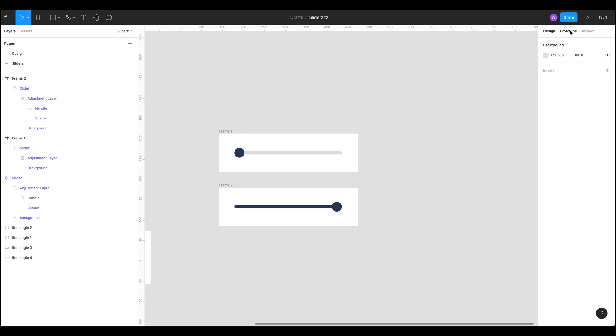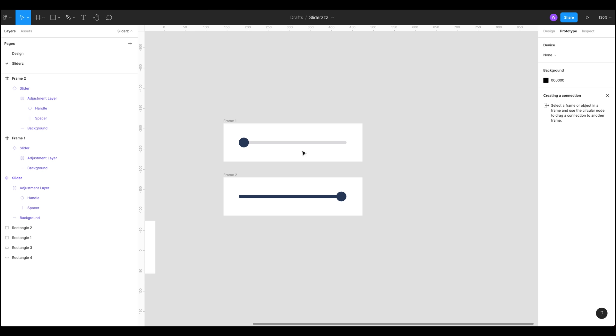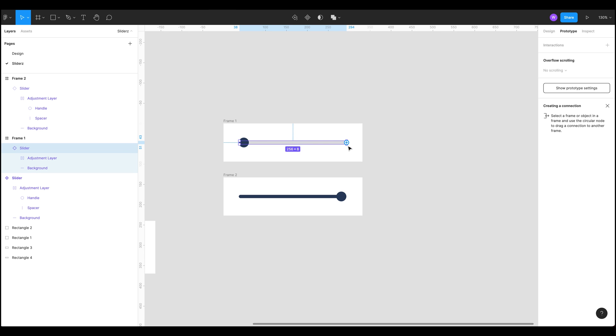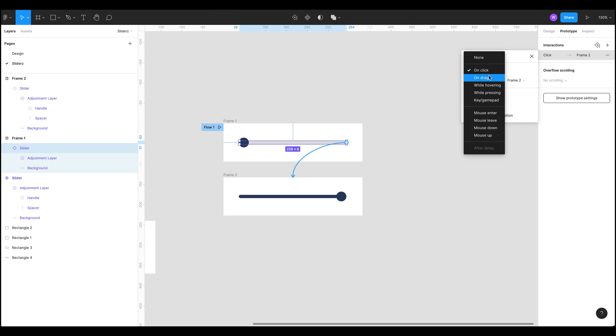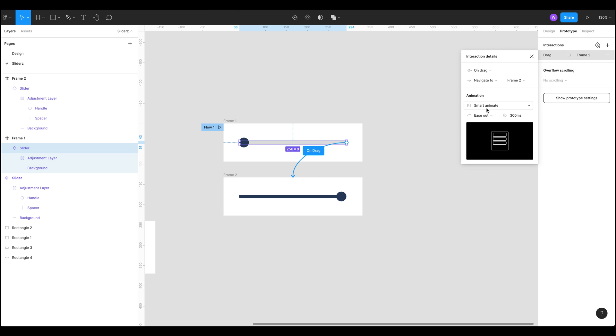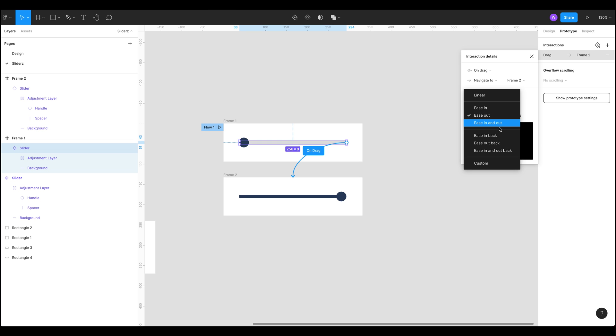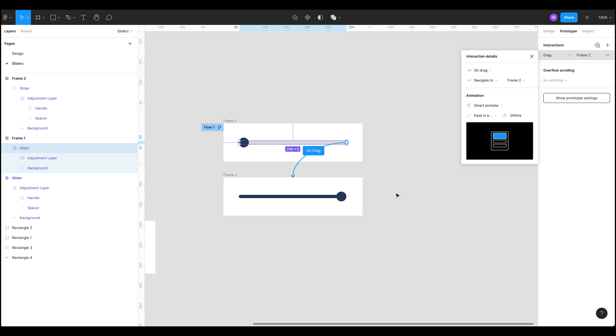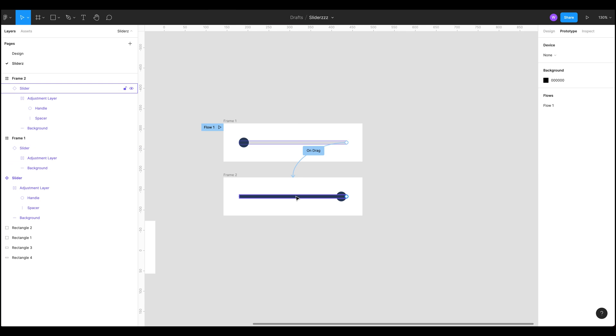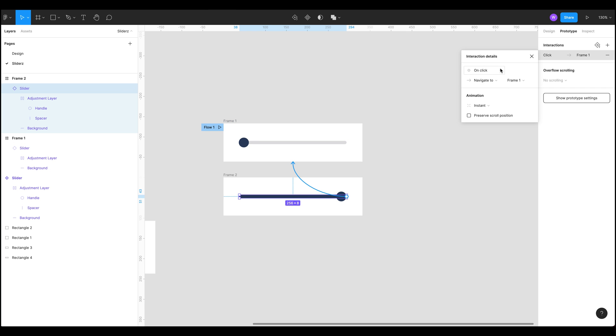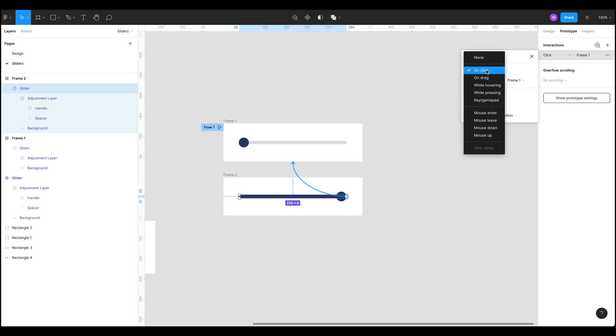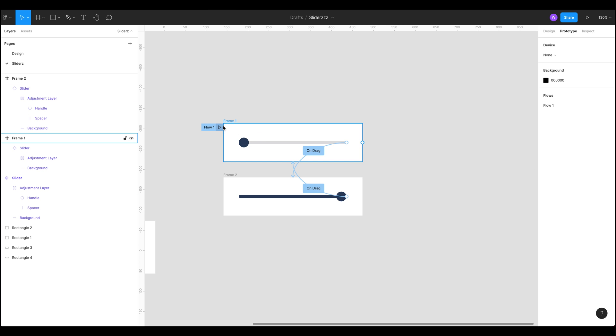So we now want to go into our prototyping tool which you can click up here or you can press shift E. We've now got our prototyping and if we select that component here, drag it onto this frame and what we're going to do is on drag we're going to do a smart animate over 240 milliseconds and we're going to do a nice ease in and ease out. We're going to do the same thing going back the other way, on drag 240. There we go.